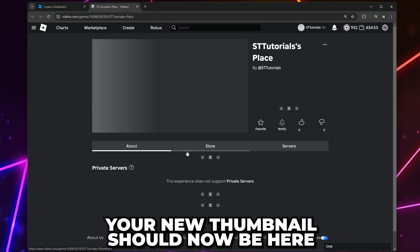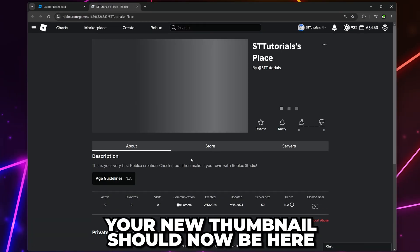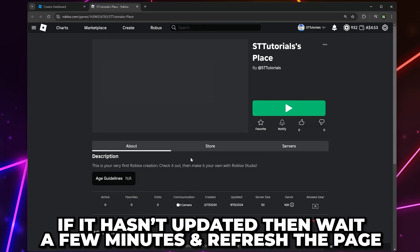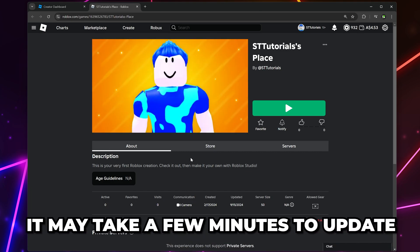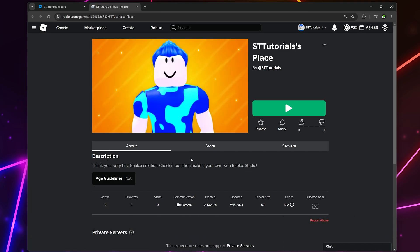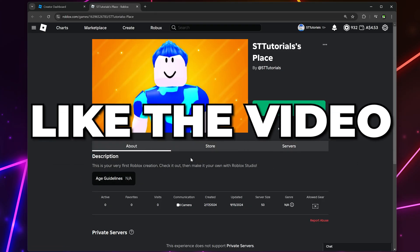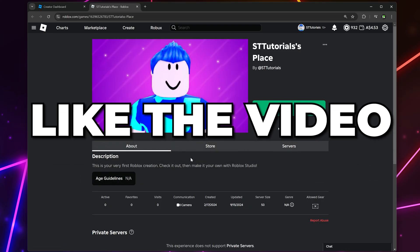You should now see your new game thumbnail. If it hasn't updated yet, then wait a few minutes and refresh the page — it can take a few minutes to update. You now know how to change game thumbnails on Roblox. Consider leaving a like if you found the video helpful.